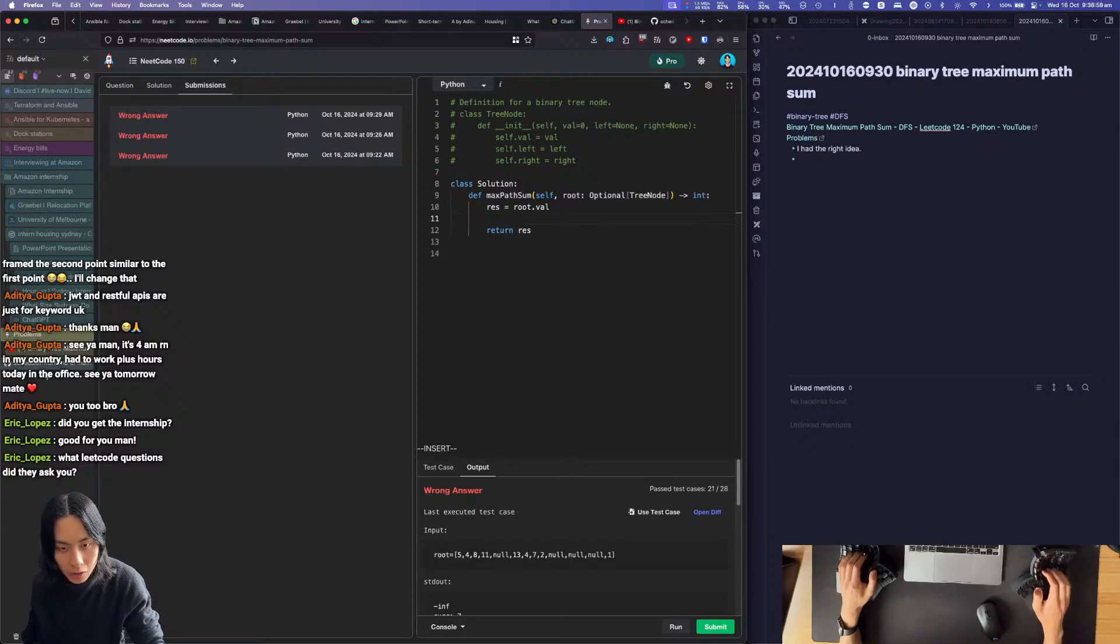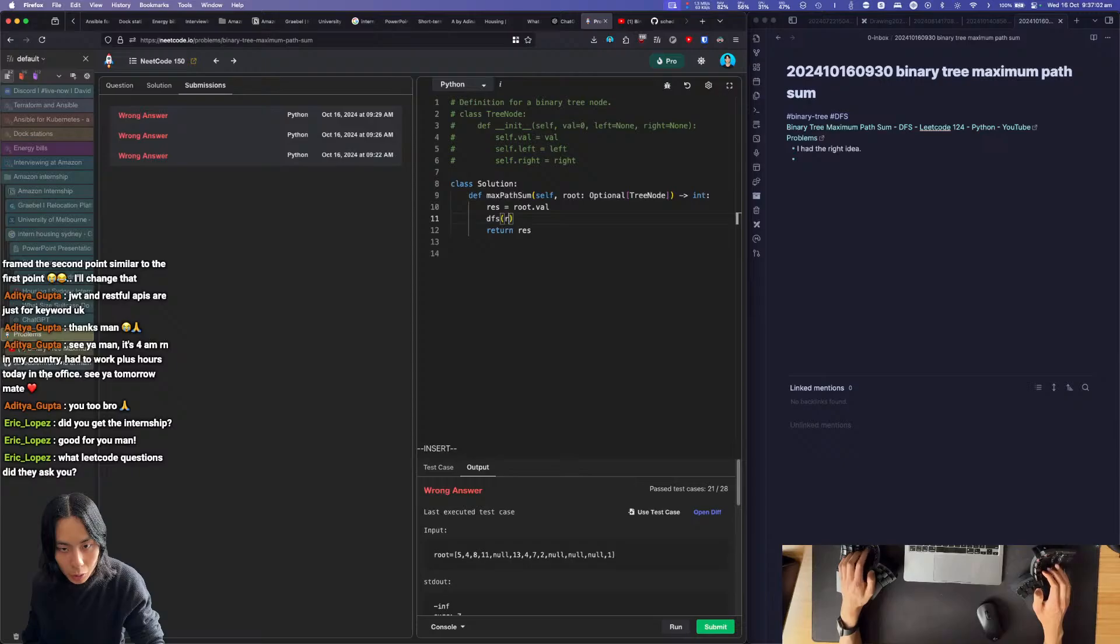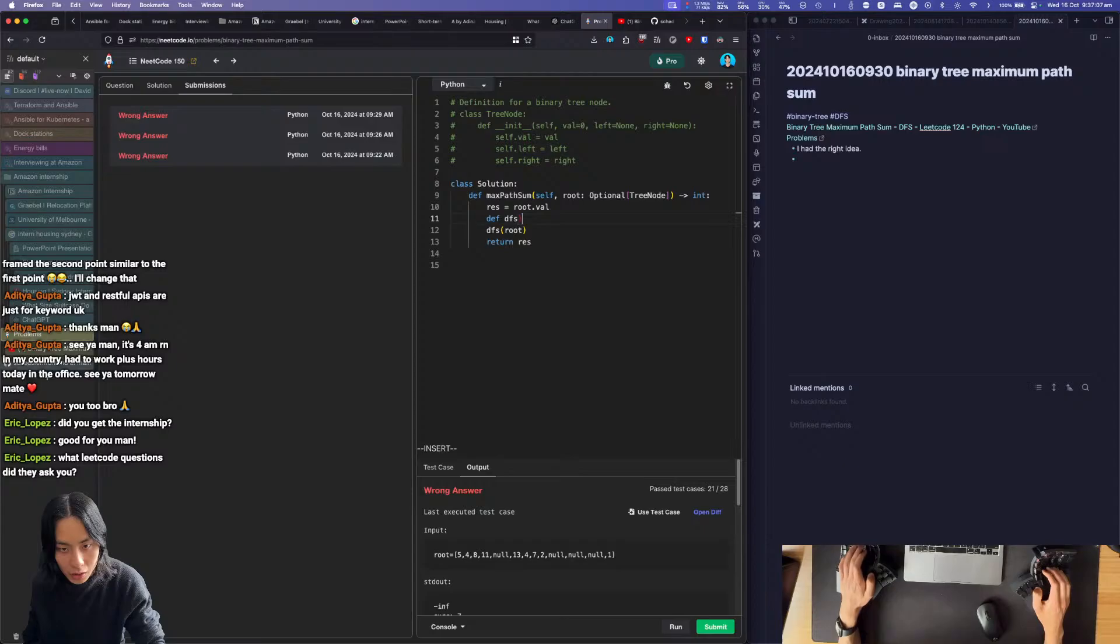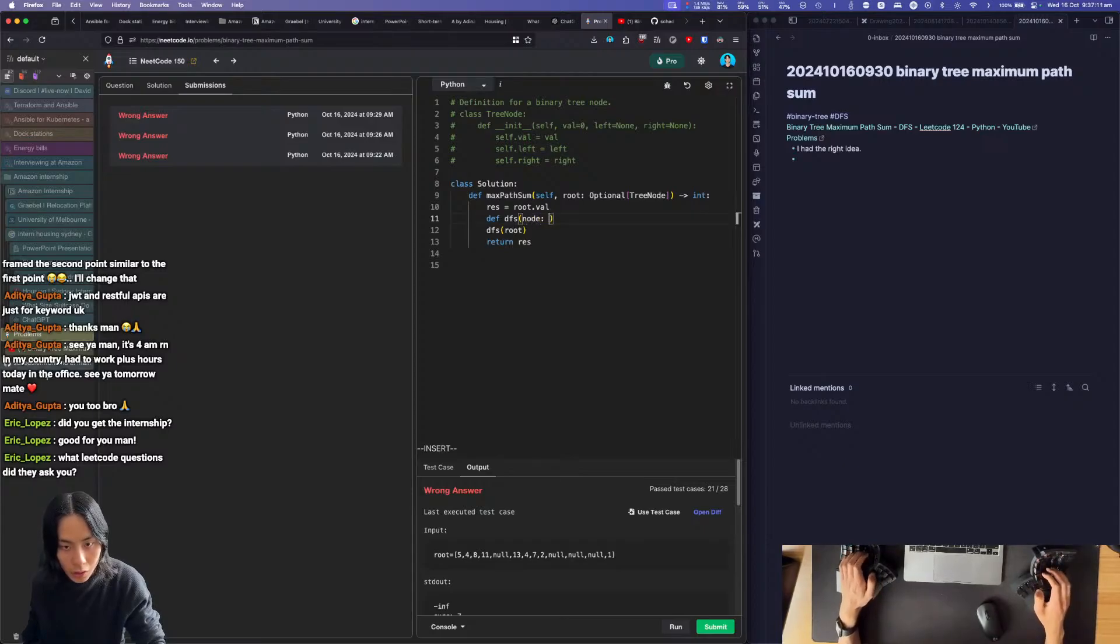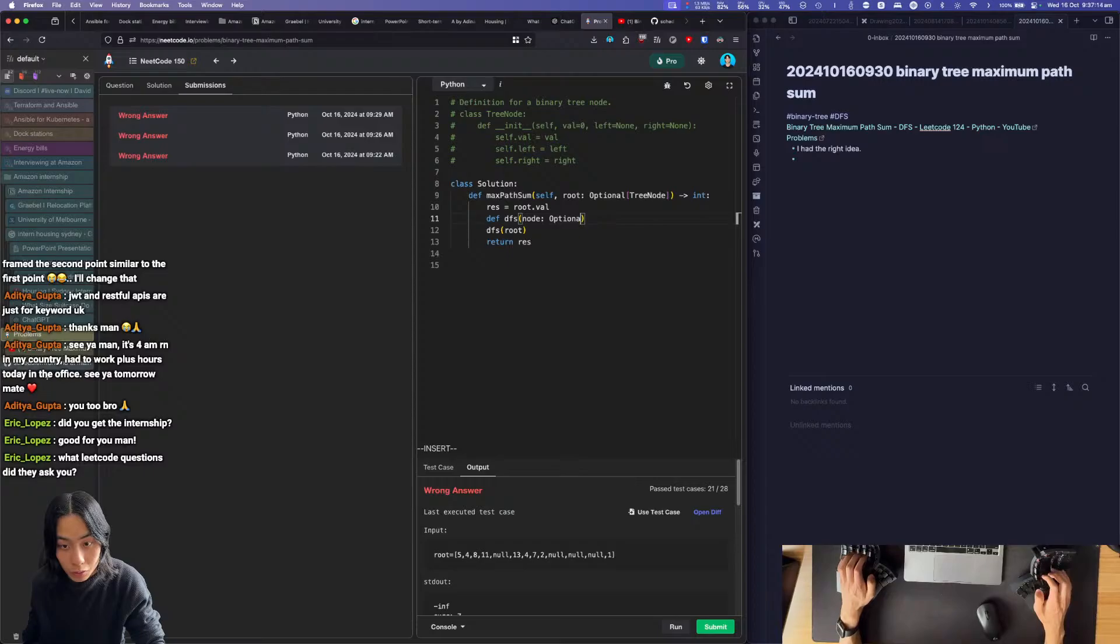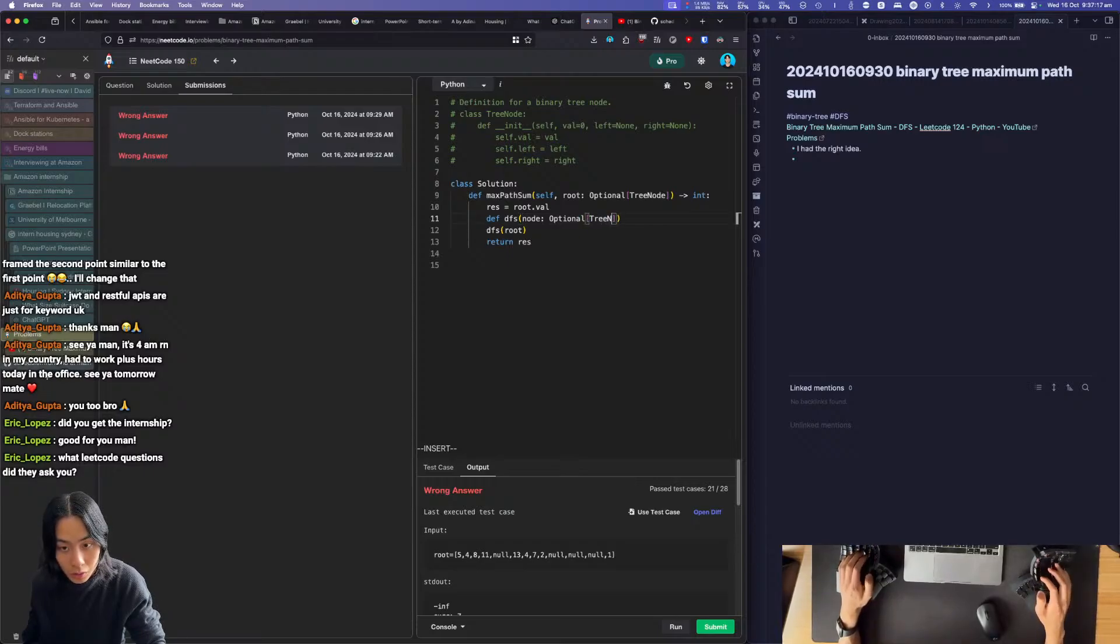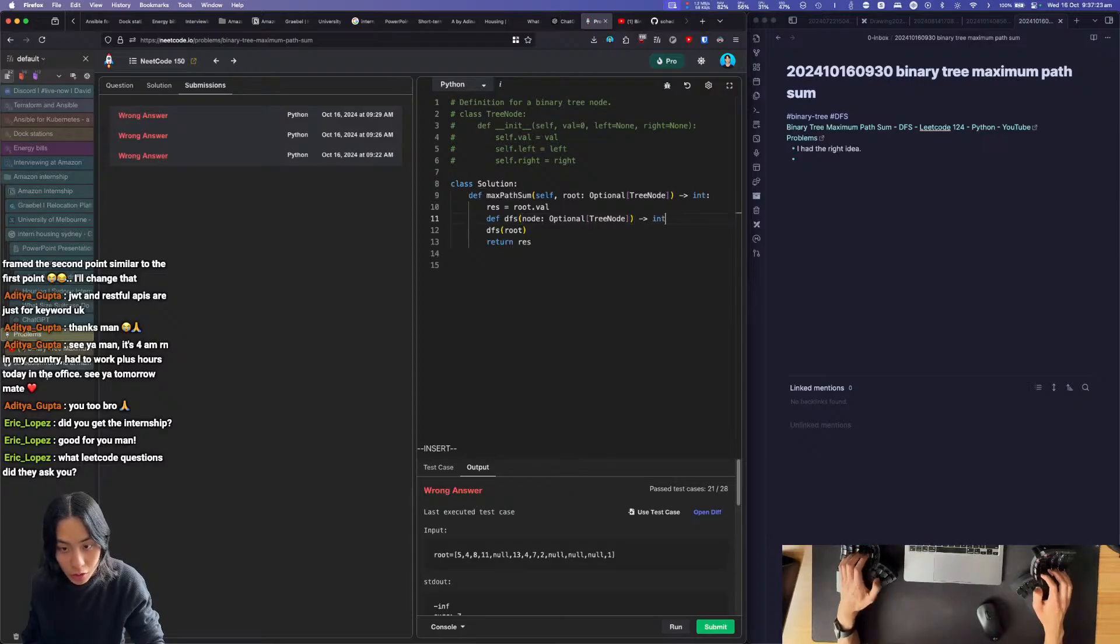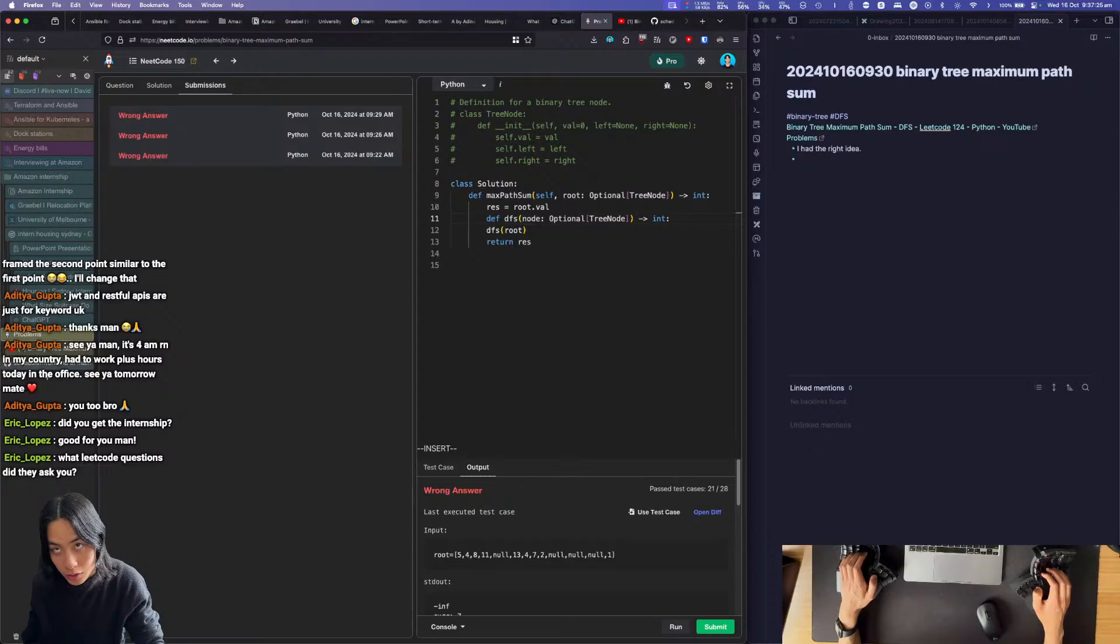You're gonna do the DFS function at some point on the root, and you're gonna define the DFS function given a node where it is our optional tree node. Okay, with a return value of an integer. Is it? Yes.